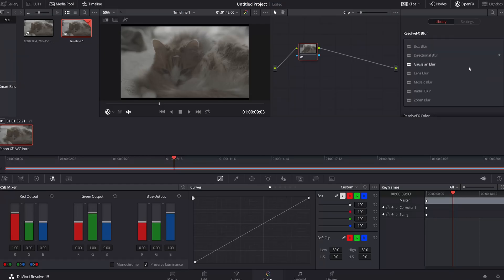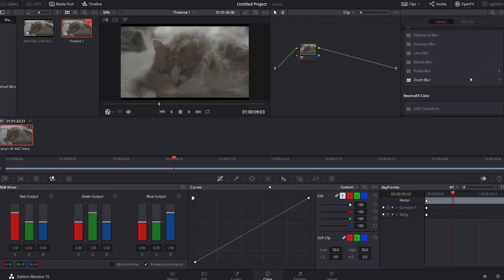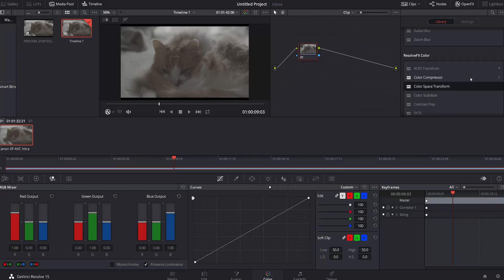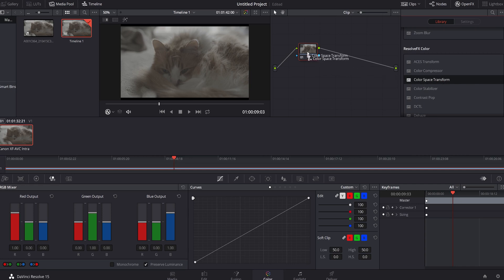The process for applying this LUT is a lot easier in DaVinci Resolve, since they come pre-installed when you download the program. Simply navigate to the Effects panel and select Color Space Transform. From there, apply it to your clip, and then change the input and output values.